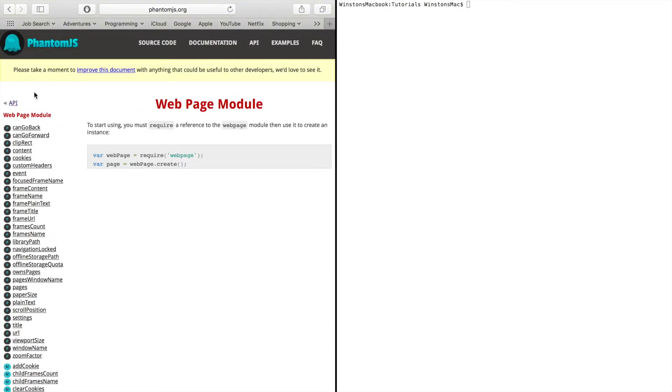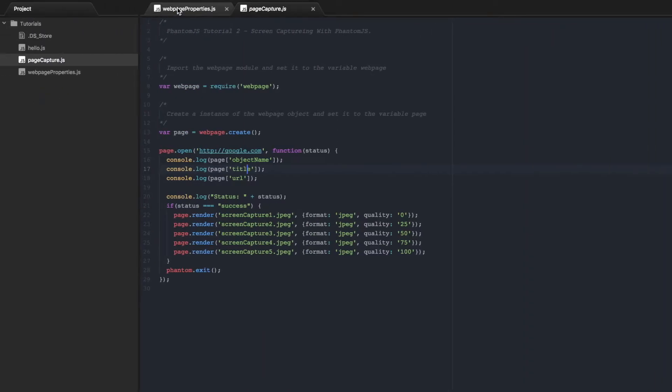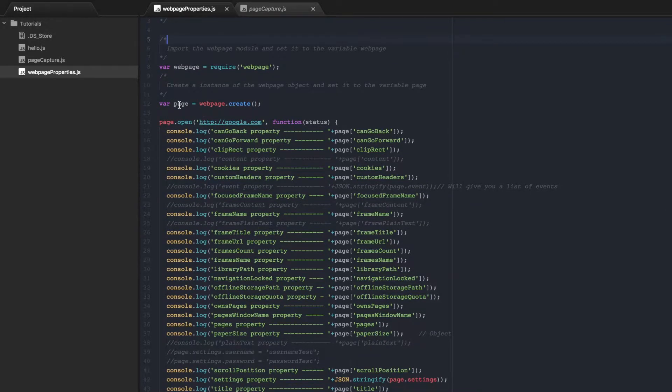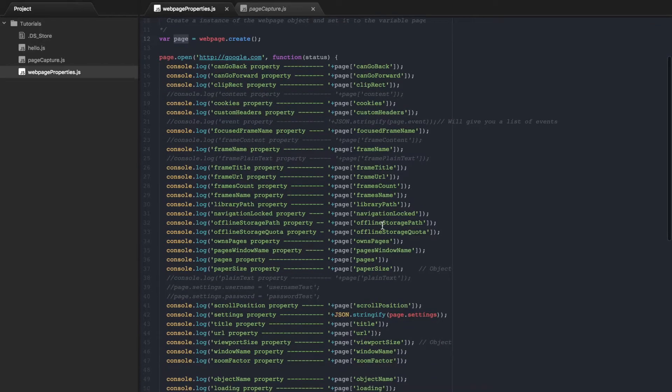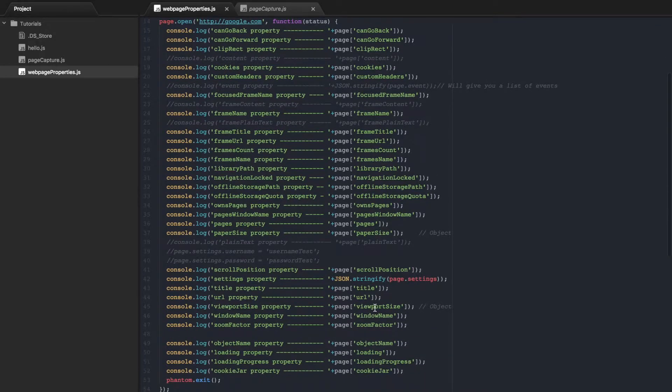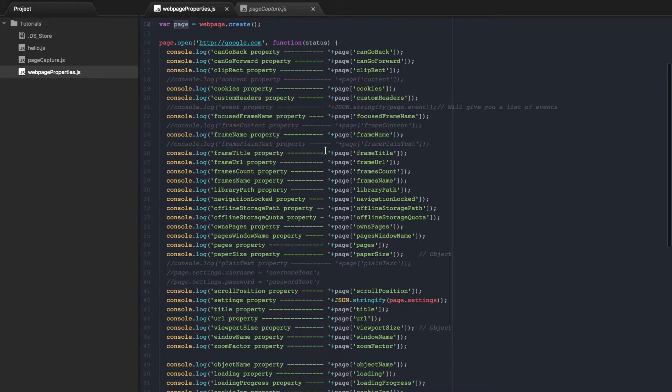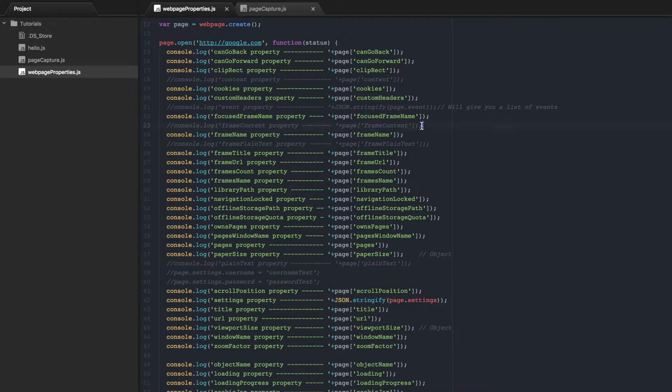So what I have done is created this PhantomJS script that creates the page object. And then it prints out all of its properties. I have a few of them commented out just because what it prints out is a lot of text that is really hard to read.